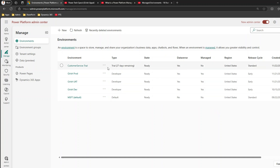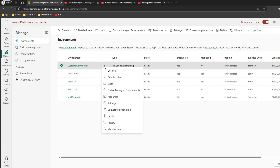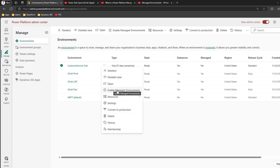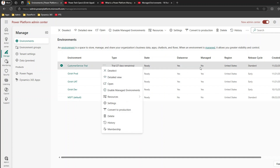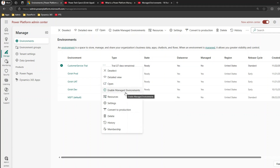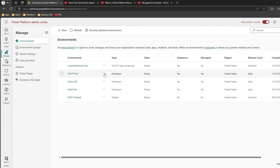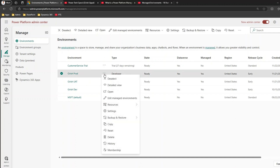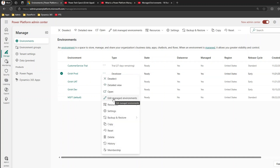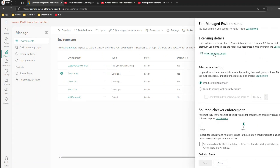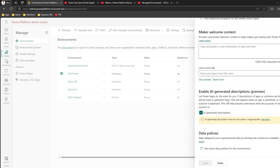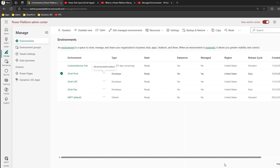To turn on a managed environment, you can click the three dots and click 'Enable Managed Environment.' But what if we want to disable a managed environment? If I click on 'Edit Managed Environment' for Girish Prod, I don't see an option to disable it. So there's no direct way in the UI to disable a managed environment — that's the question we're addressing.